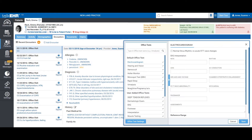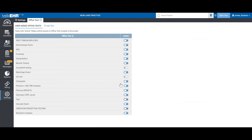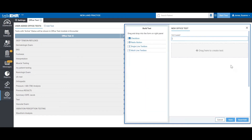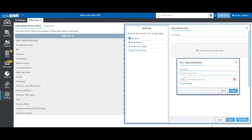A lot of practices conduct office tests within their practice, such as ECGs, hearing and vision, EBV, rapid strep, urine analysis, etc. We do have some default office tests and you can add some yourself by going into office settings and switching any of them on. We are working on providing a customization feature for this as well. Otherwise, you can click here, add a test, give it a test name, choose whether you want a check box, radio button, single line text box, or multi-line text box, drag it over, and save.